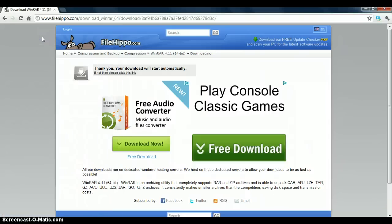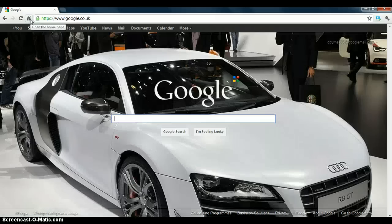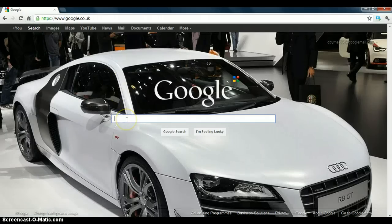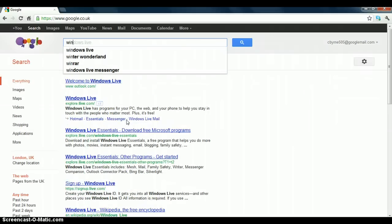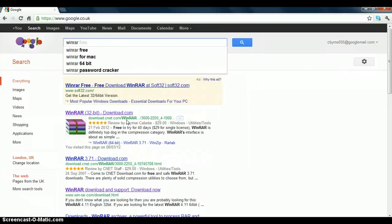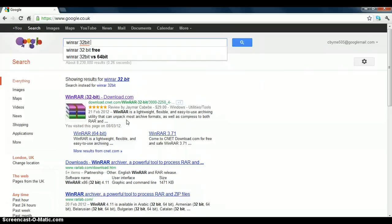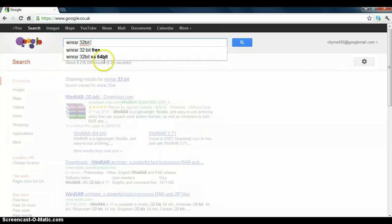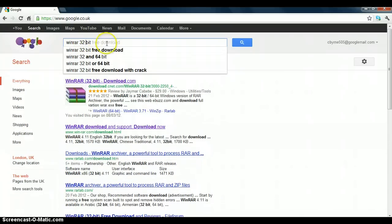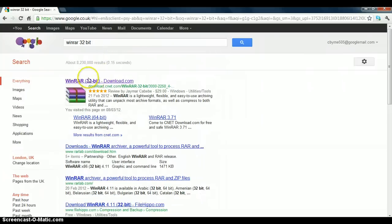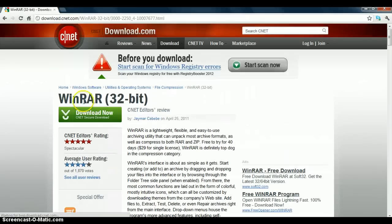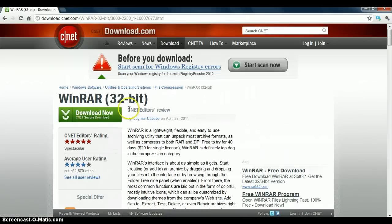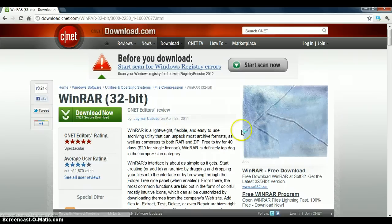Okay, now for the search for 32-bit. Just type WinRAR 32-bit. First one that pops up.